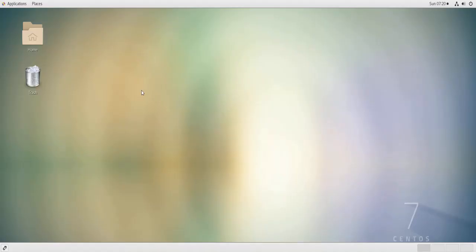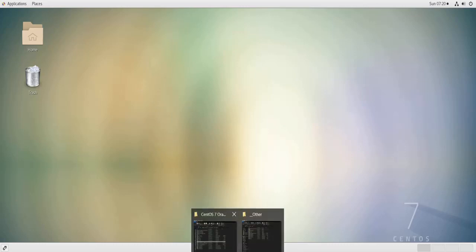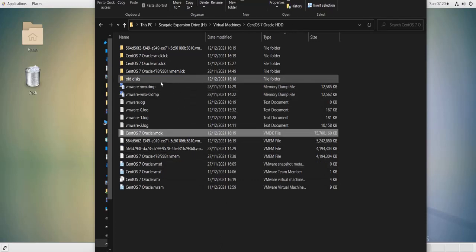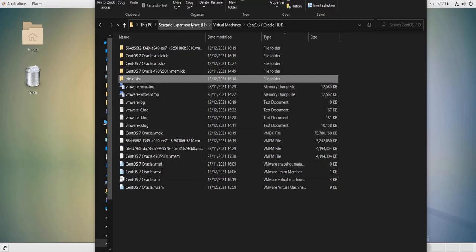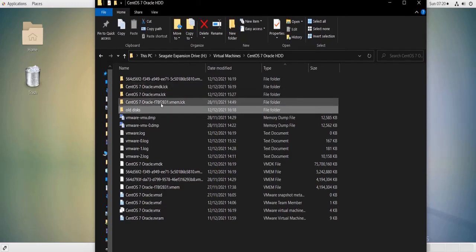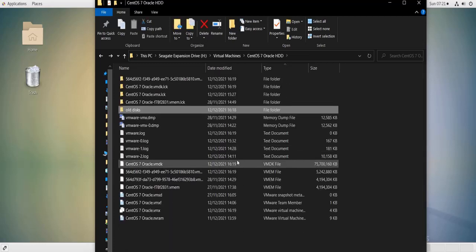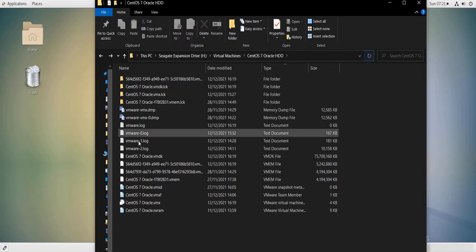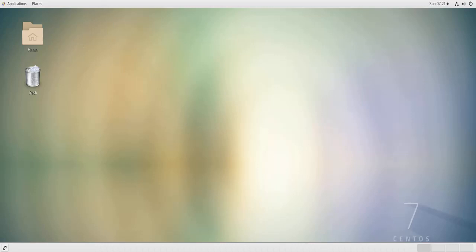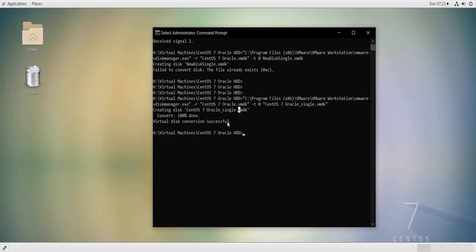As you can see, the machine has started with no problem. That means I can come here and delete this 'old disks' folder — I don't need it anymore and don't need all of those old disk files. So I can do Shift+Delete, and that's it. That's what I wanted to share with you in this video — that's how you convert a virtual disk with multiple files into a virtual disk with one single file. Thank you for watching.